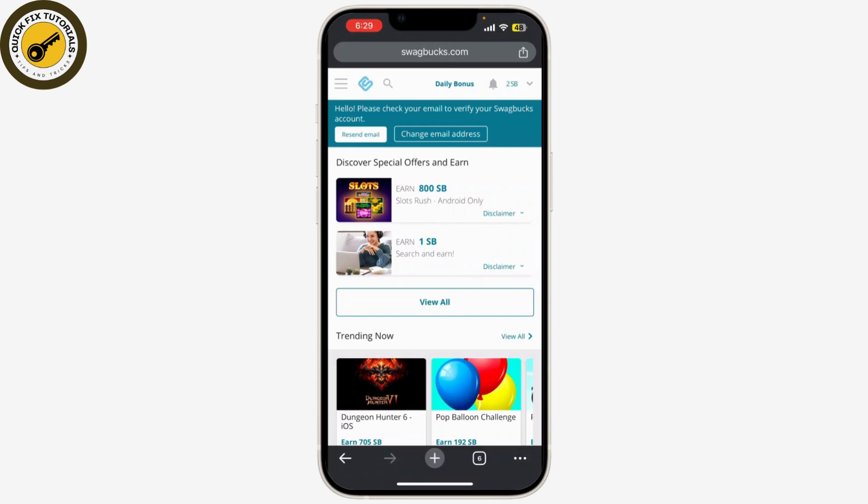This information is used to tailor the offers and services you'll see on Swagbucks.